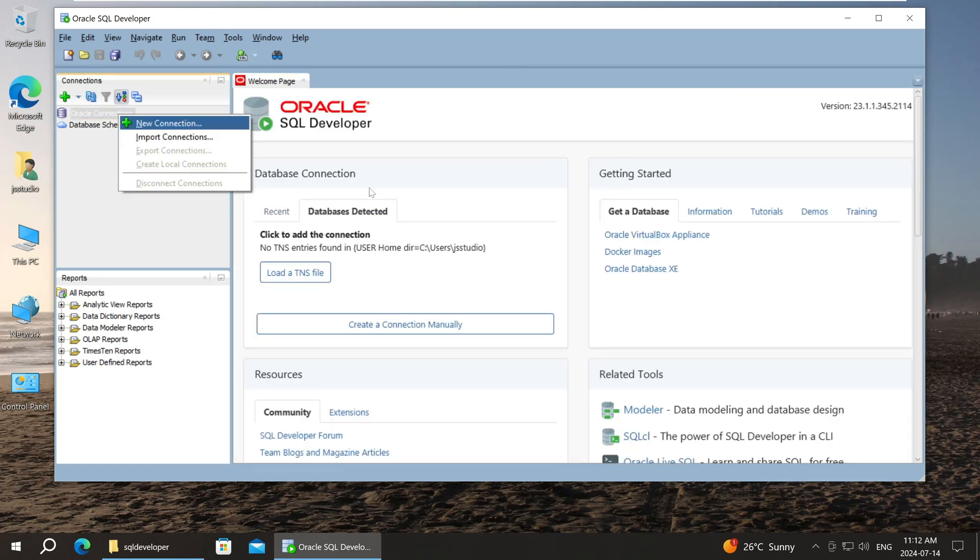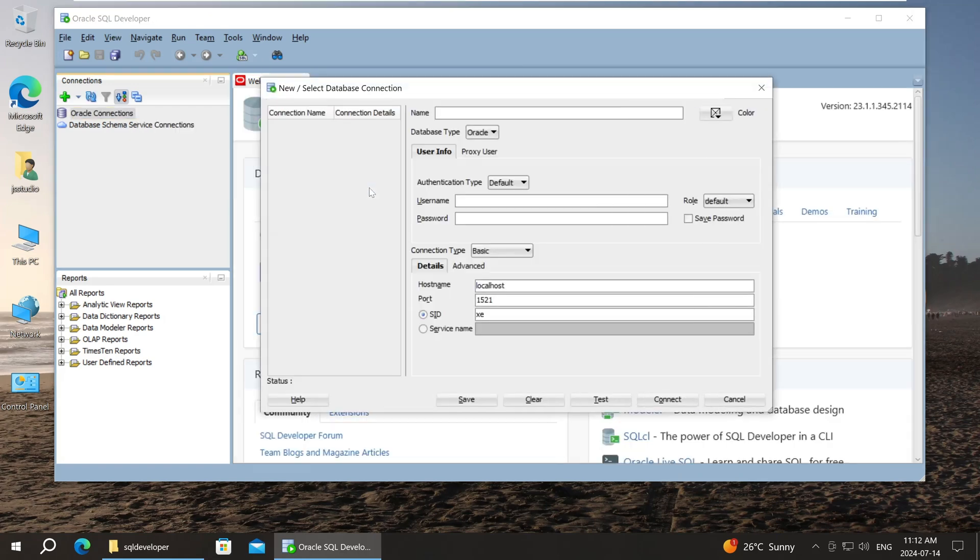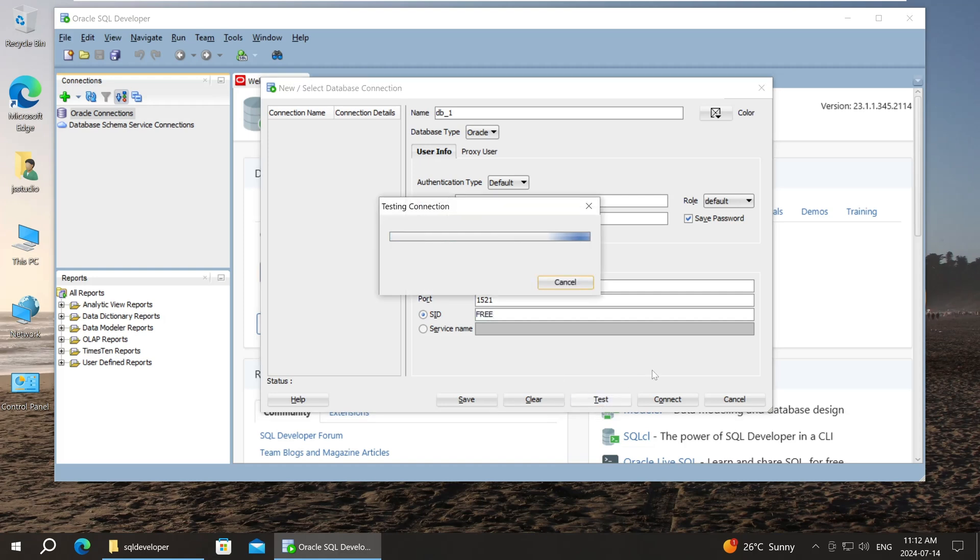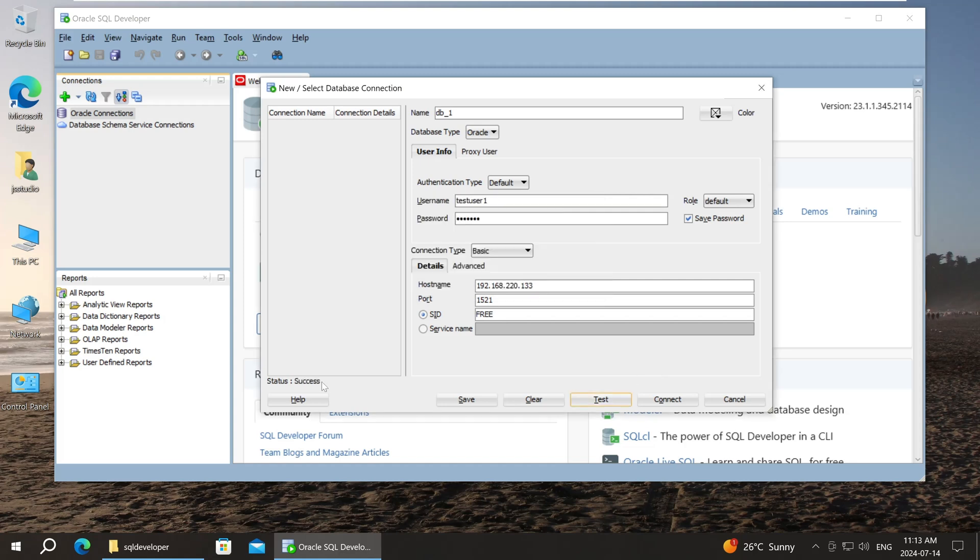Here, I create a new DB connection. The connection name is DB underscore one. The username is test user one. Enter the password. The host name is the server's IP address. The port is 1521. The SID is free. Test connection. Seems no problem.